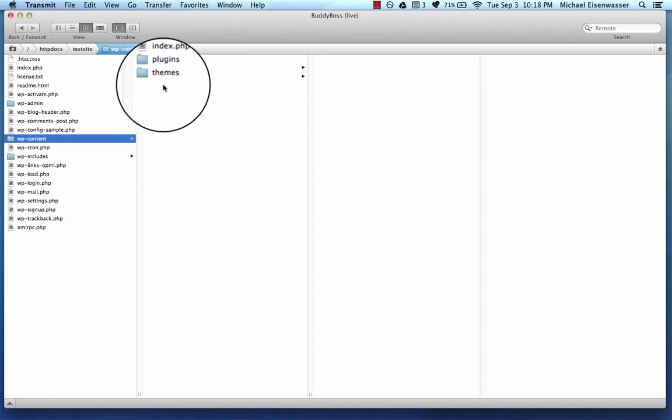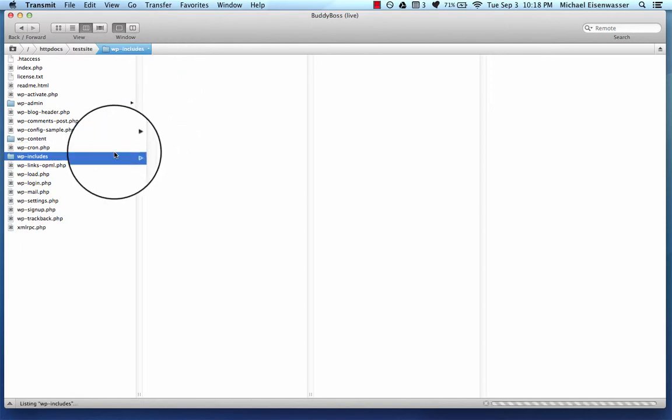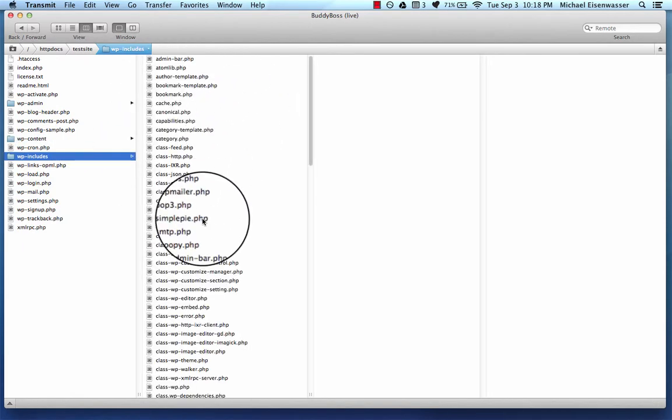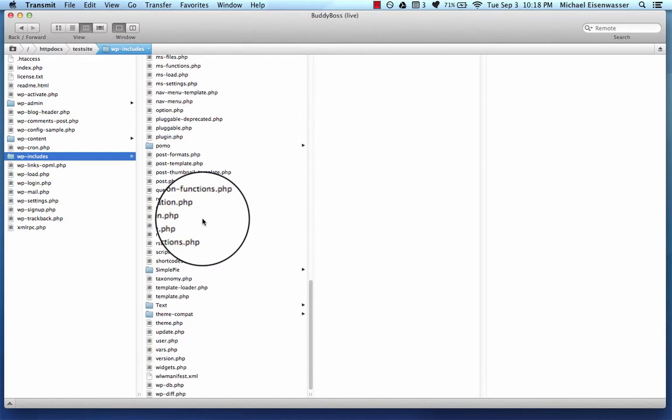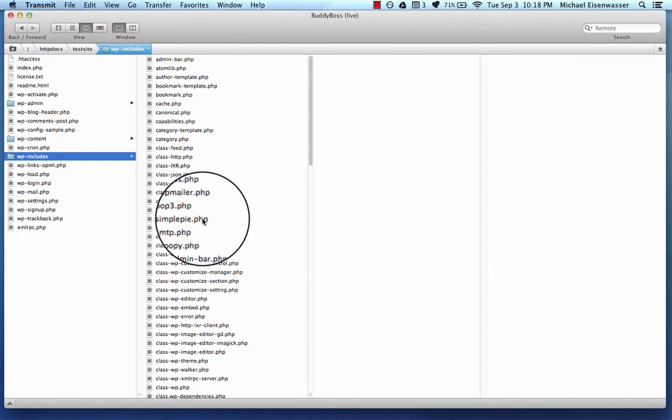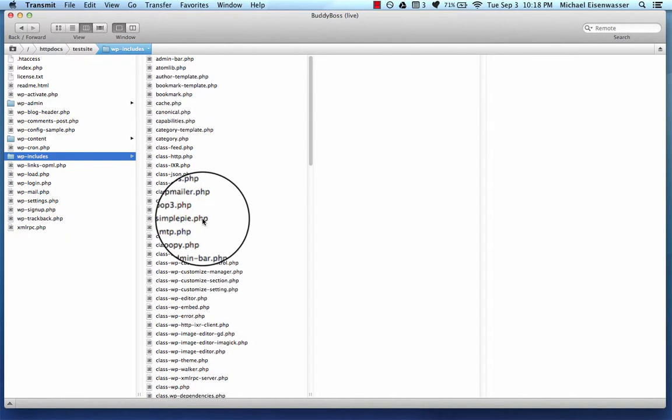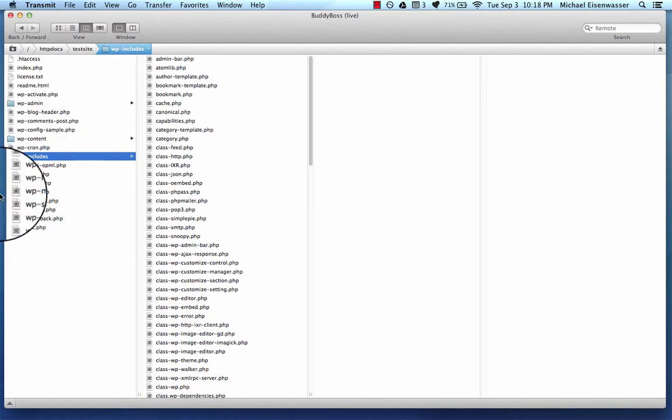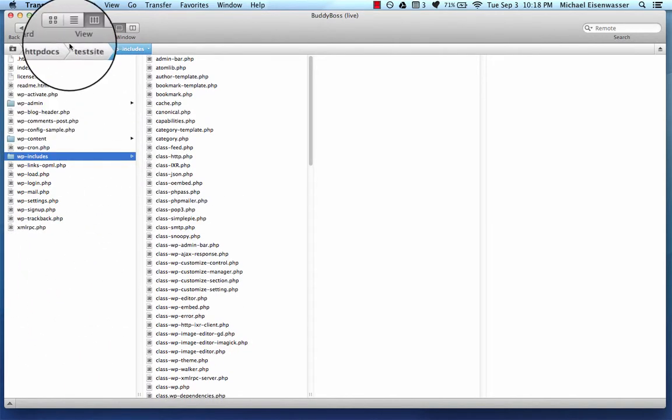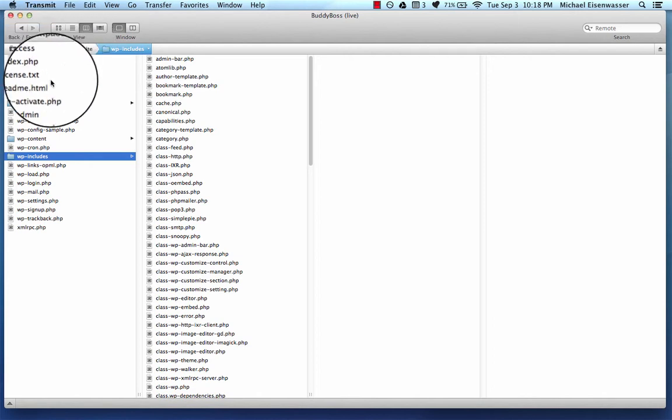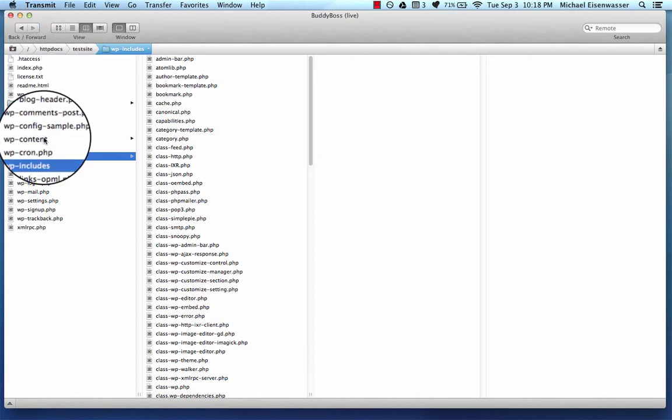And then Wp-includes contains a bunch of functions that plugins and themes hook into for WordPress. So in this area, you basically don't want to edit any of this stuff except for a few areas.